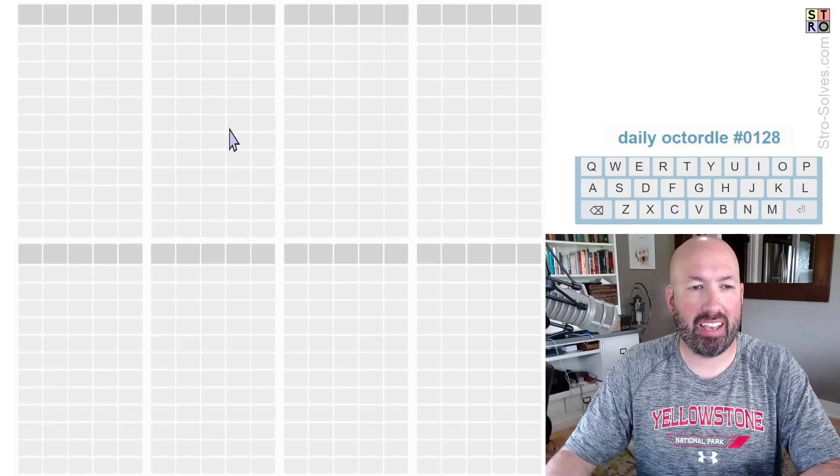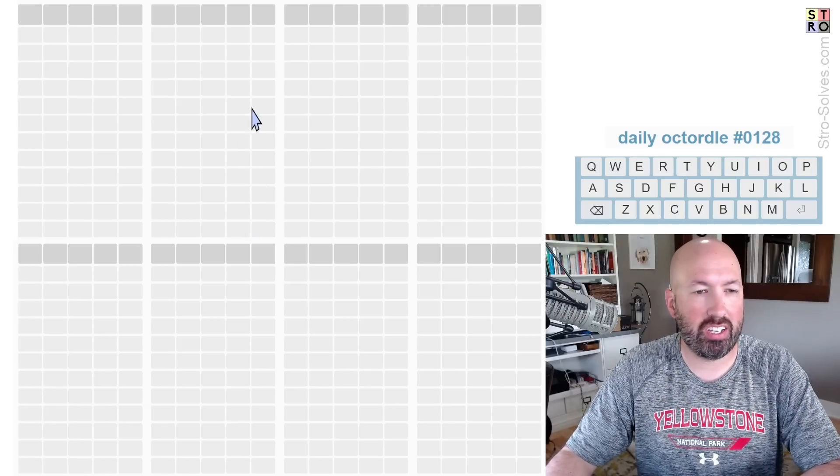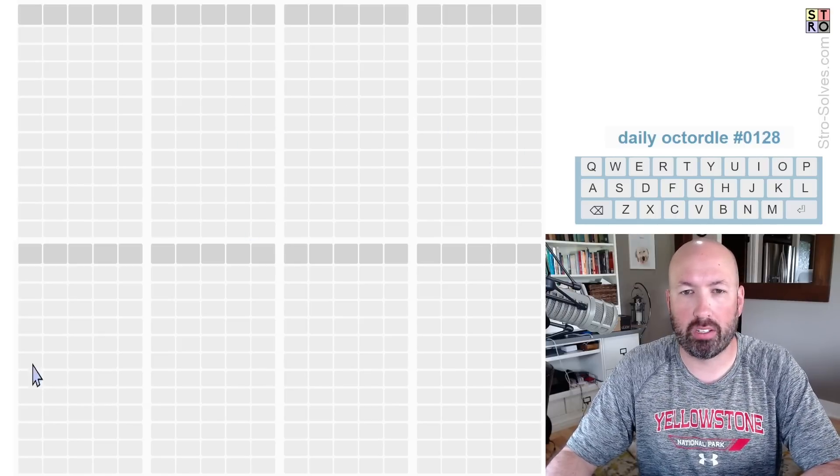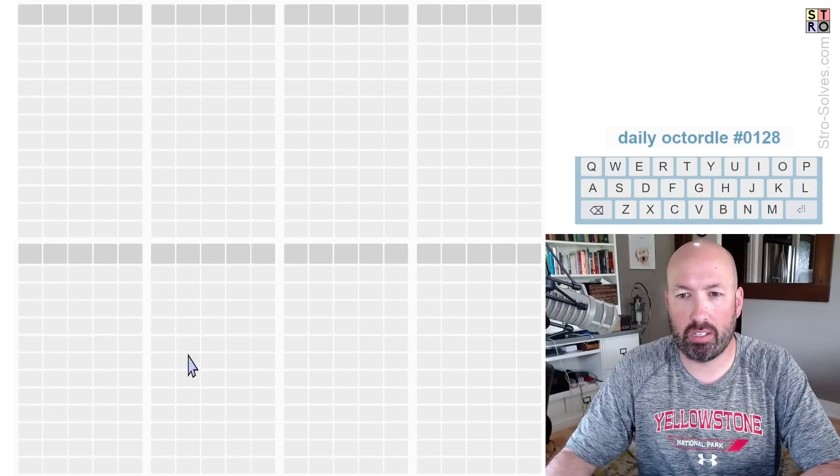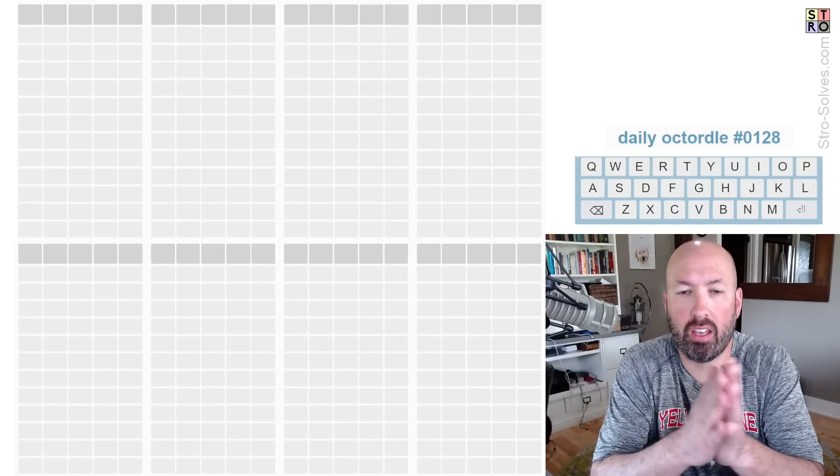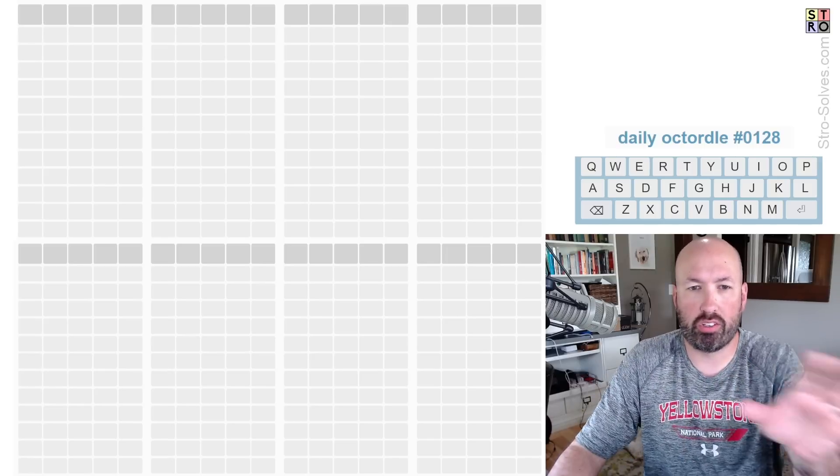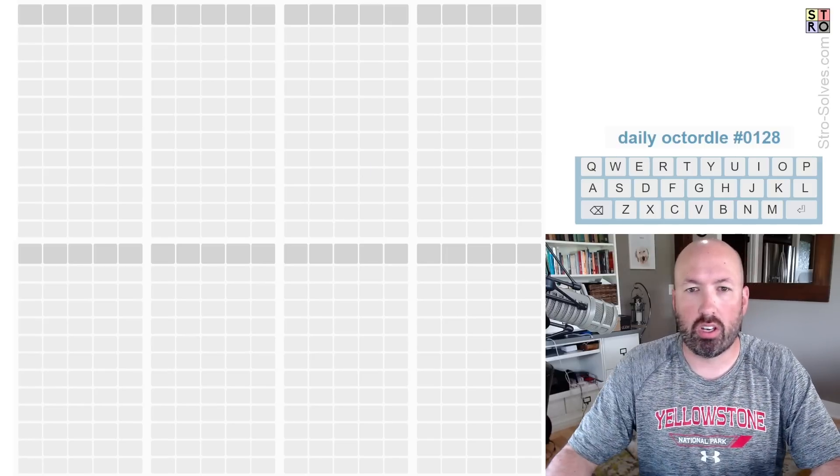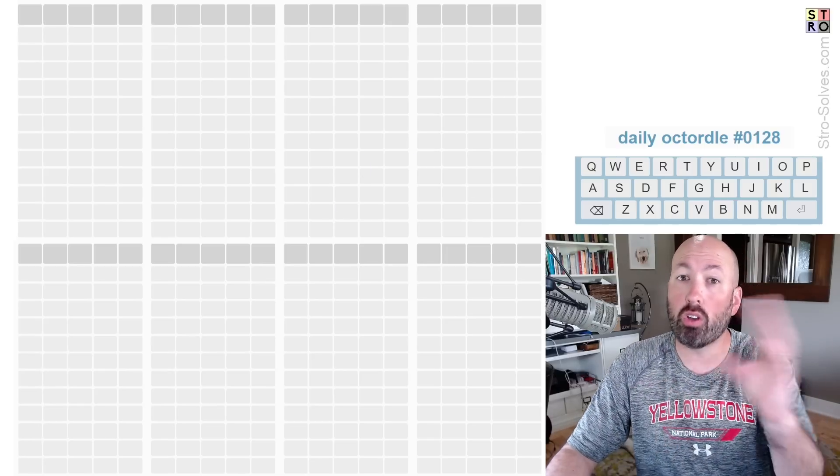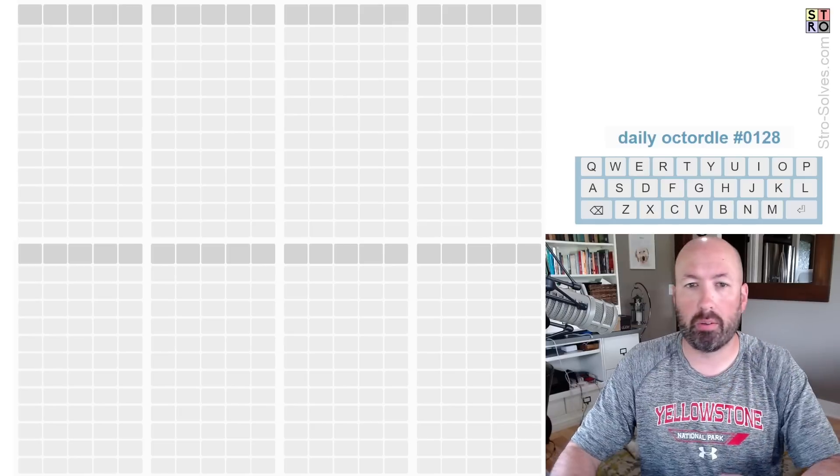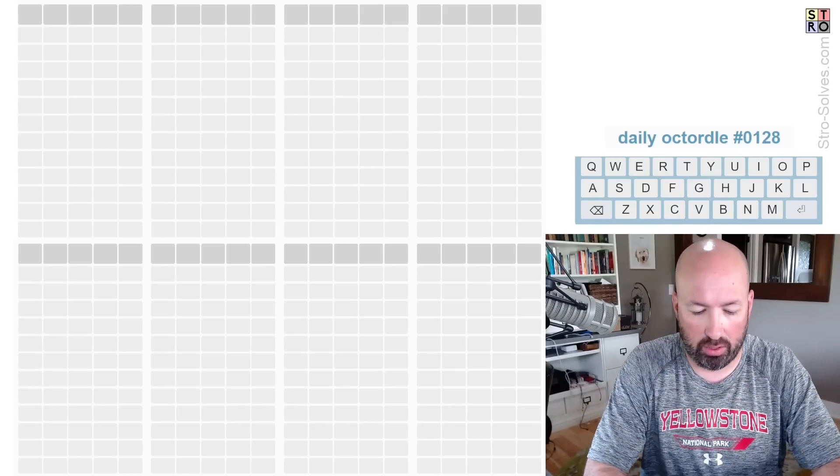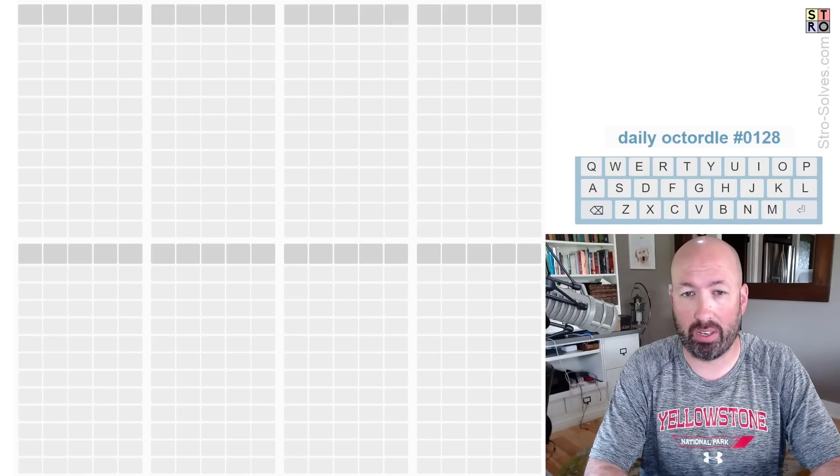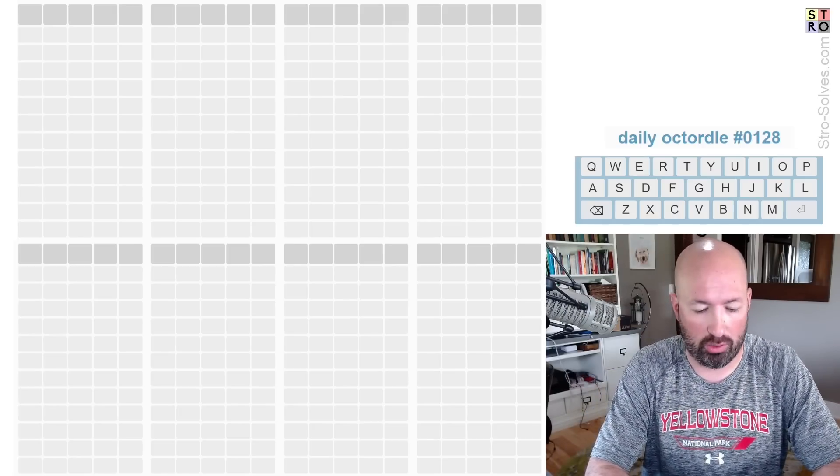Now, if you're not familiar with Octordle, it's just eight Wordles that we have to solve all at the same time, and every guess we make applies to all the words. So that's about all we need to know. And I also had somebody ask that I should change the color of my mouse so that it'll be easier to see which grid I'm pointing at, now that Octordle has changed to this other look. I'm trying out the new one because I assume it's probably going to go that way anyway, so I might as well get used to it.